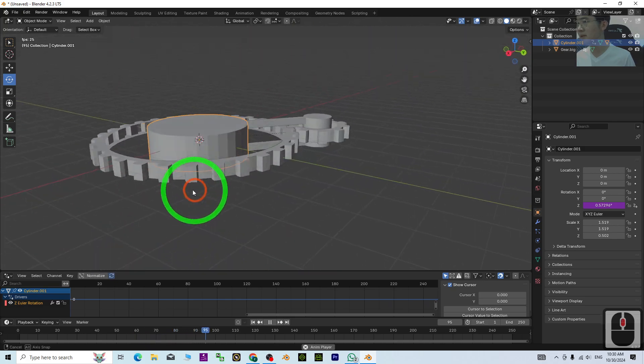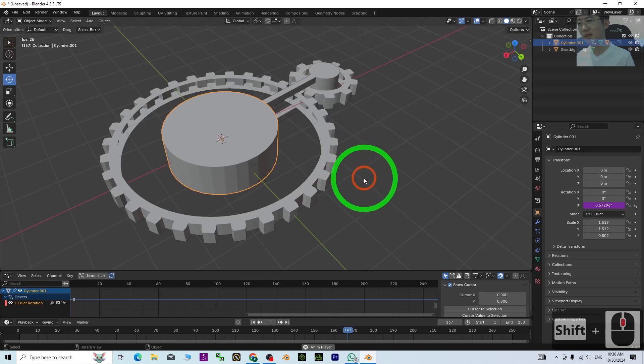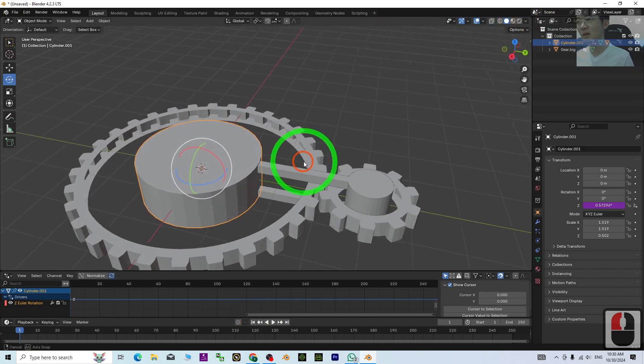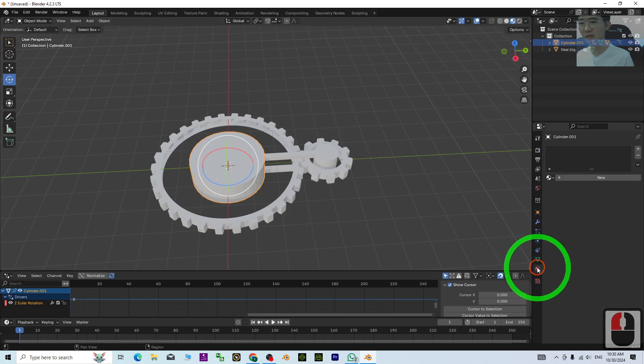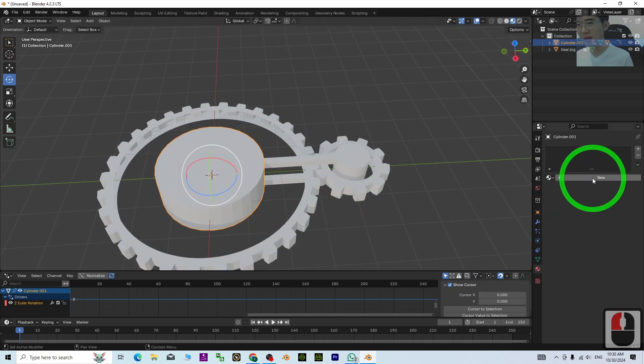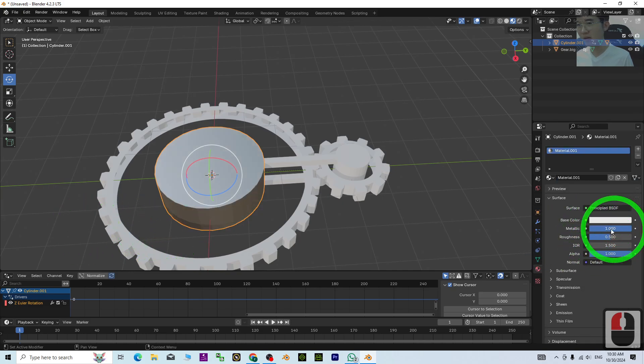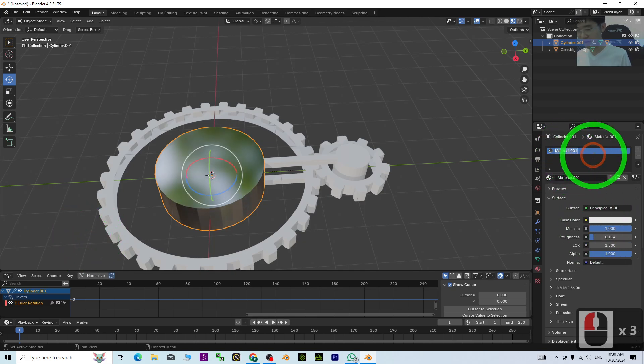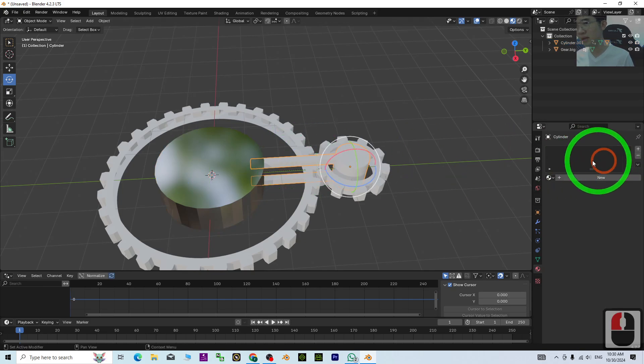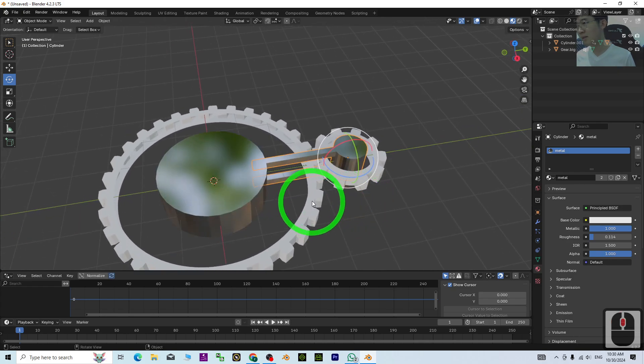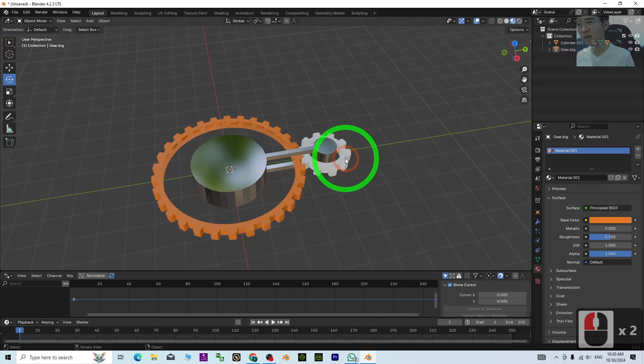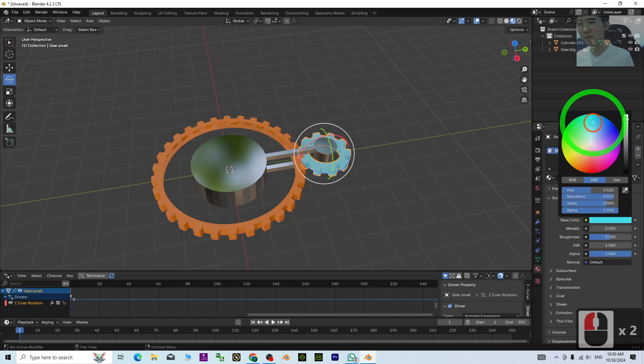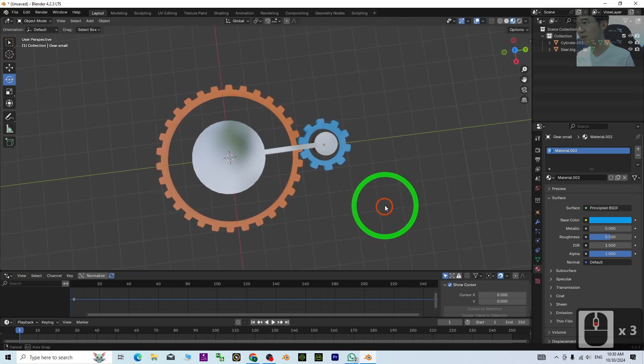Next we'll set up the material. Turn on the material preview. For this one, click Plus > New. Set metallic to 100, adjust roughness. Name this material as Metal and apply to both cylinders. For the big gear, I'll add orange color. The small gear I'll make blue as a demo.